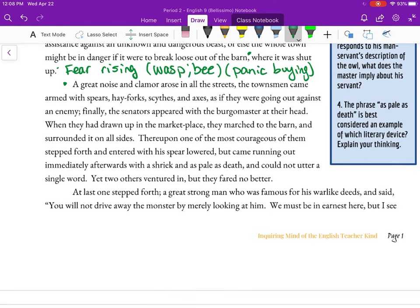'A great noise and clamor rose in all the streets. The townsmen came armed with spears, hay forks, scythes, and axes, as if they were going out against an enemy. Finally, the senators appeared with the burgomaster at their head.' Now I have no idea what a burgomaster is, so I'm going to underline that. They're all coming with weapons, going out against an enemy — it has a name now. The pace is building; people are getting more afraid.